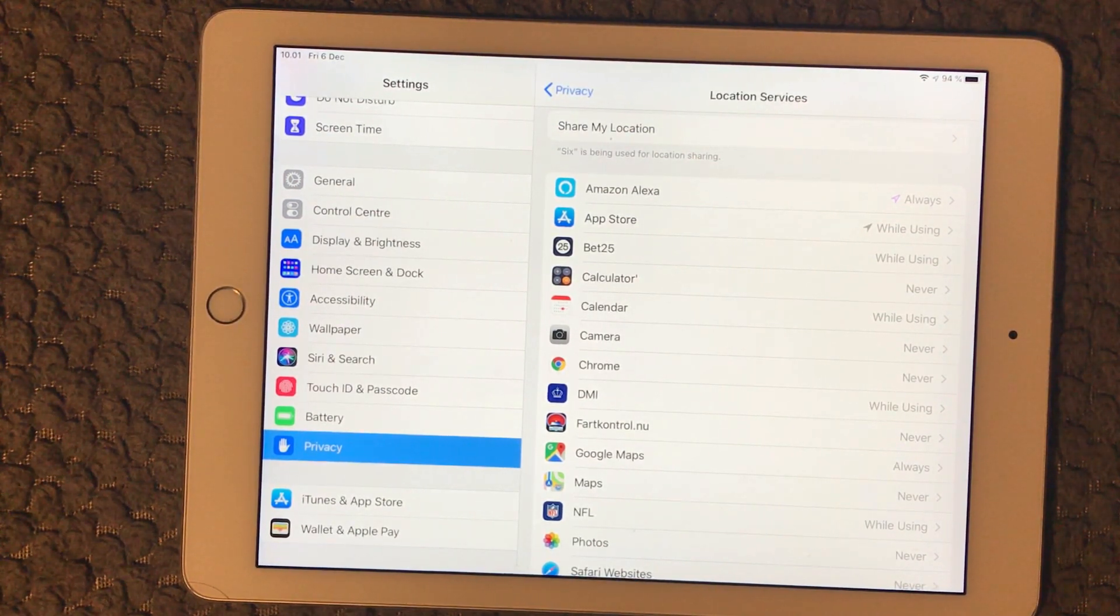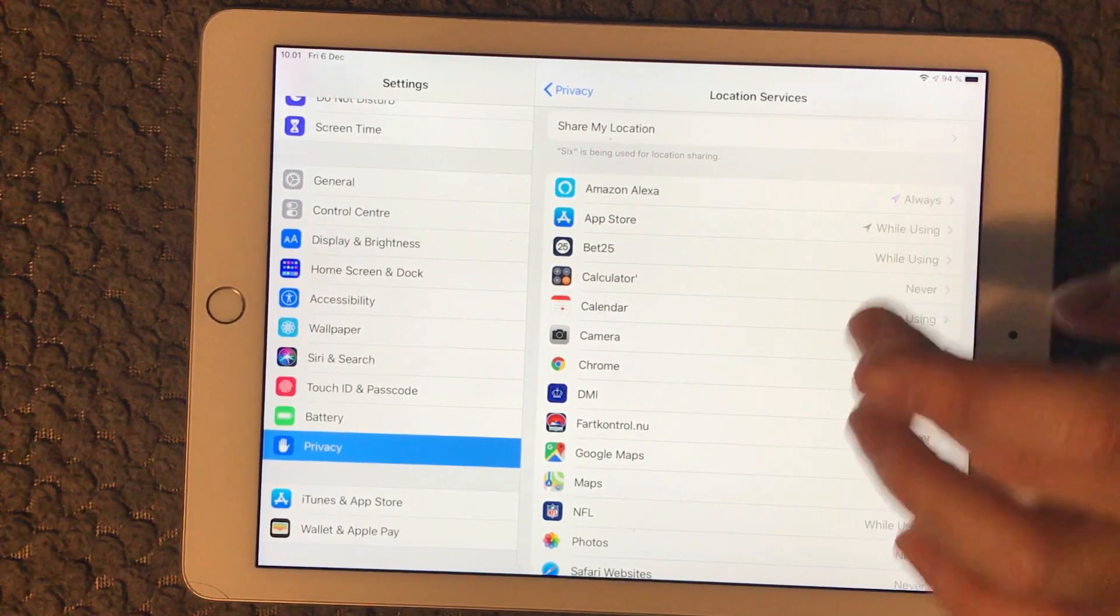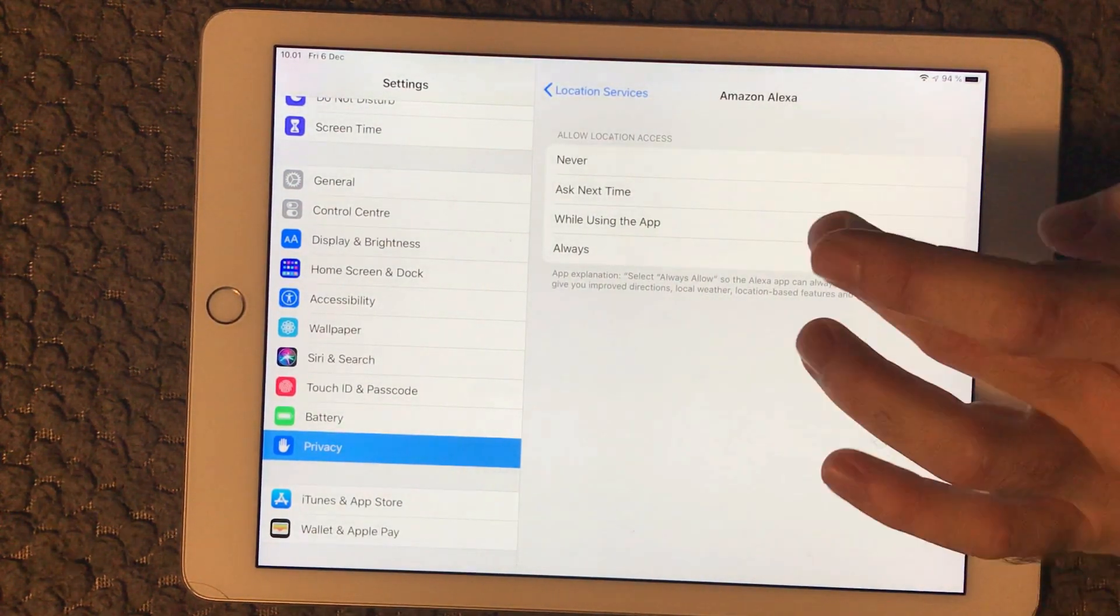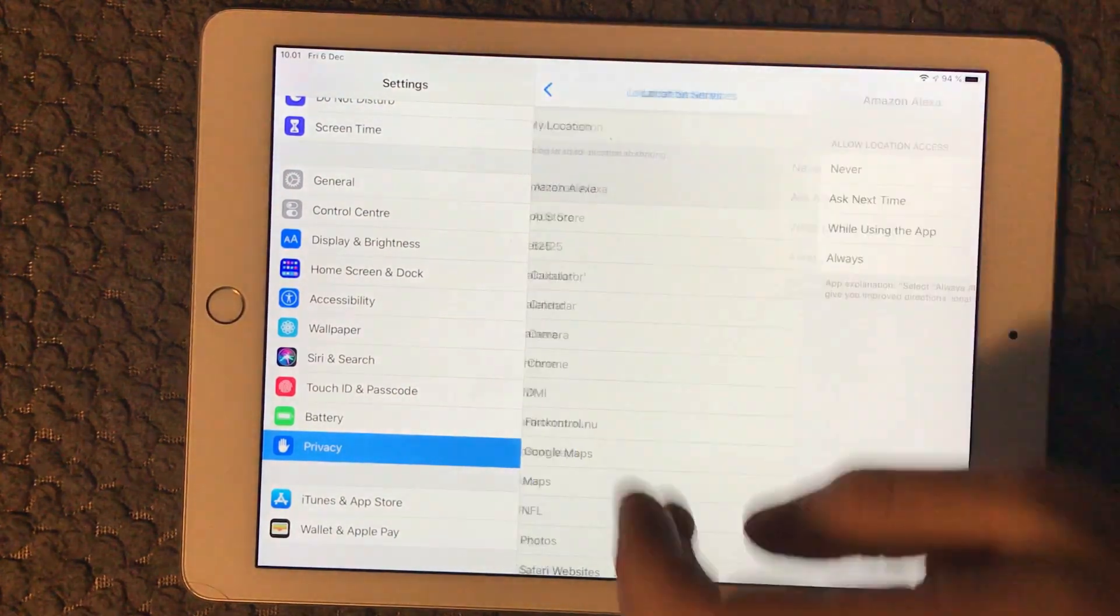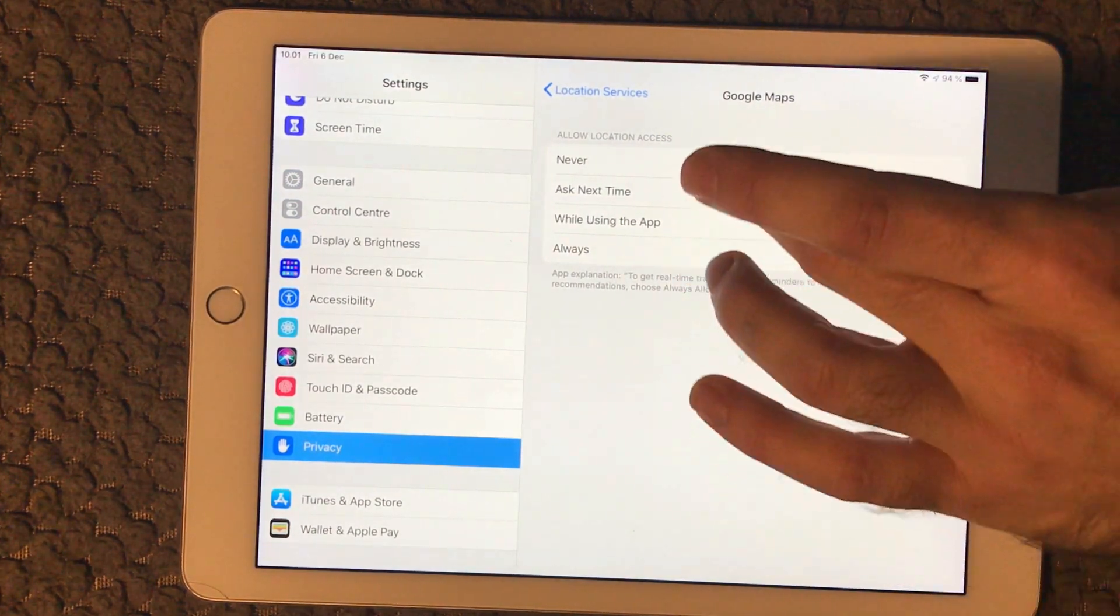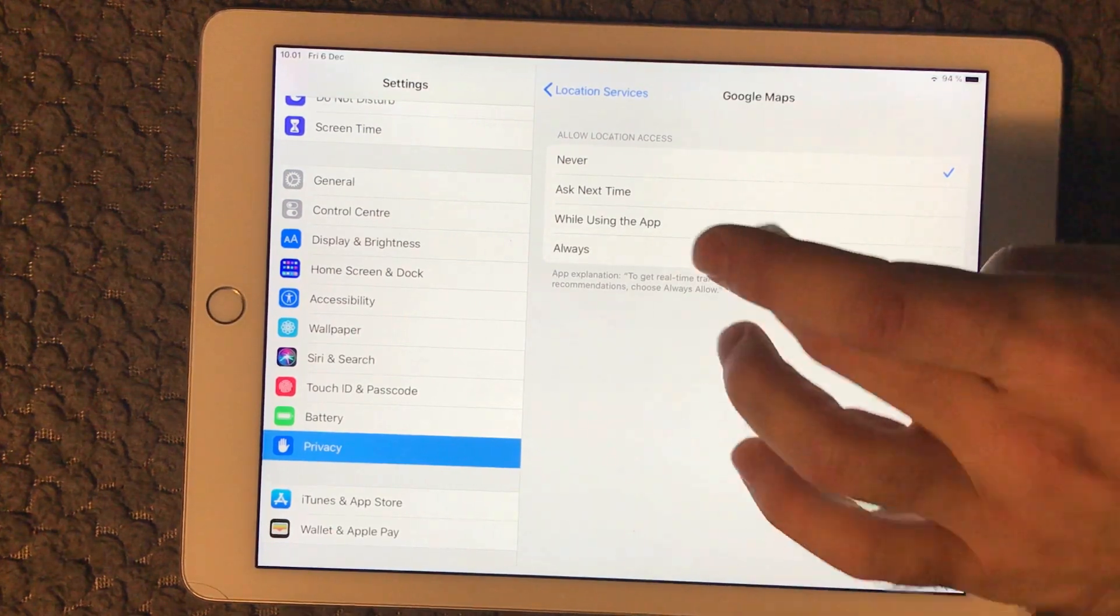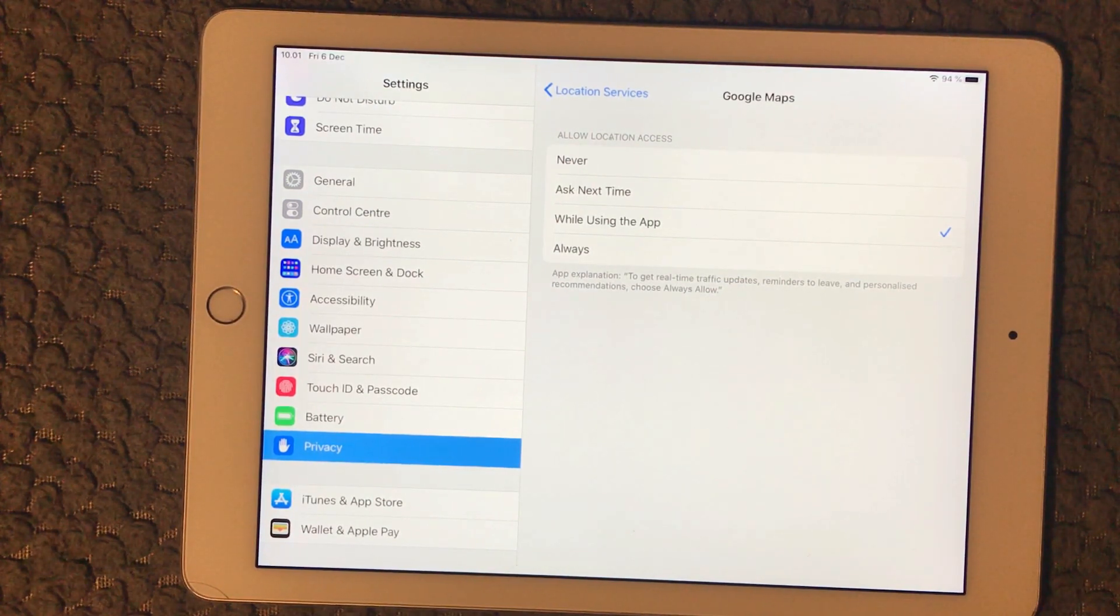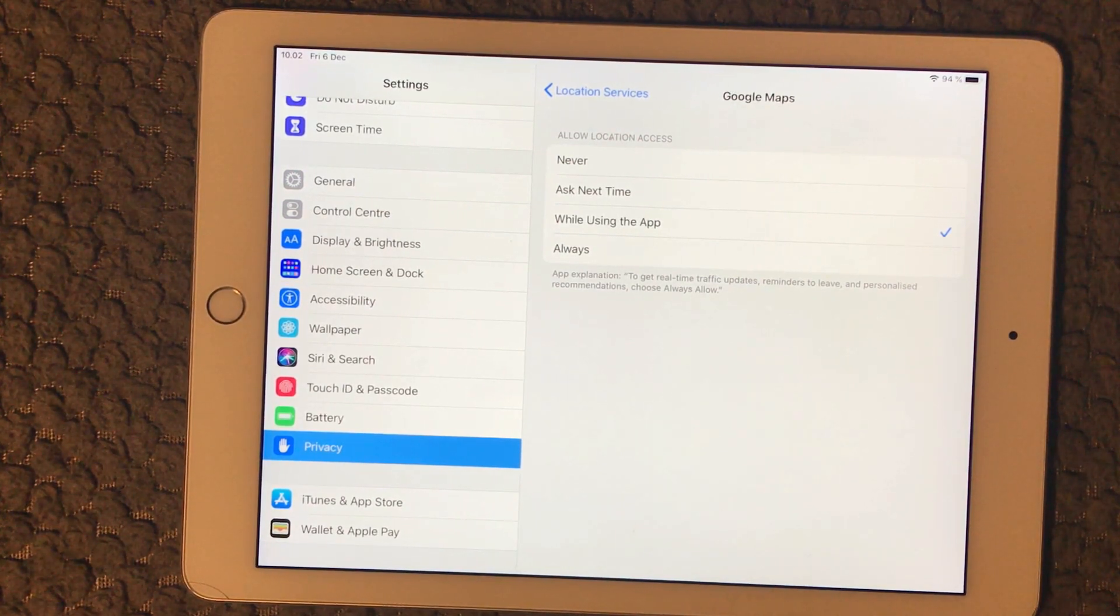I would recommend to set them either to While Using or to Never if that's the possibility, but Always is not really an option in my world. So I would switch this one to While Using the App. I have another one down here that's using some data in the background and I will of course switch this to While Using. Make sure that your apps are not using the location service in the background without you really using the app.